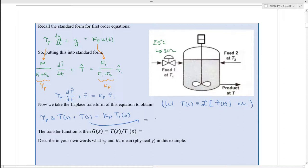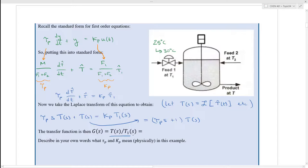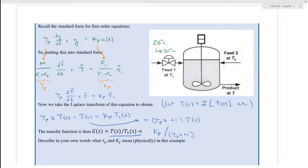We can take the left-hand side and factor it into the form (τp·s + 1) times T(s). Having it in that form, we can easily solve for T(s), or we can solve for the transfer function, which is defined as T(s) over T1(s). What we get is Kp over (τp·s + 1), which shouldn't be a surprise, because this is the standard form of the first-order transfer function. All first-order, linear, non-homogeneous ordinary differential equations, when put into standard form and transformed, yield this transfer function.